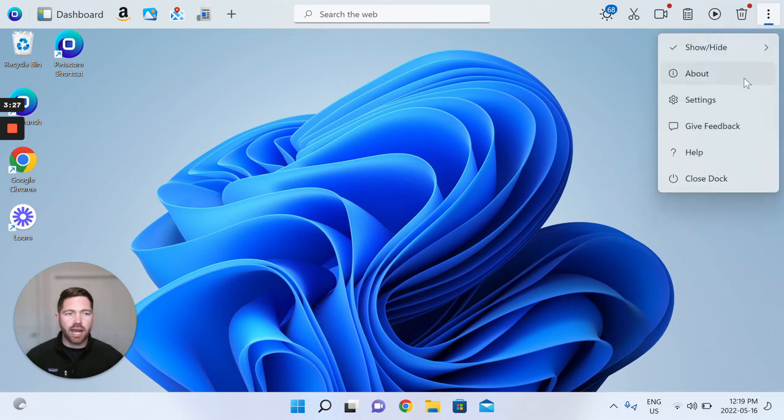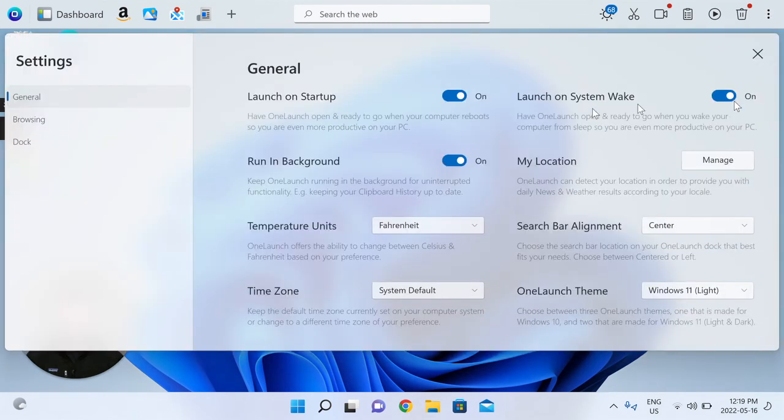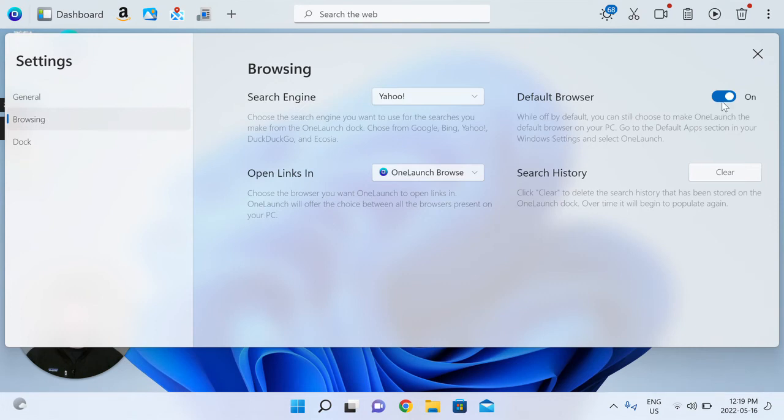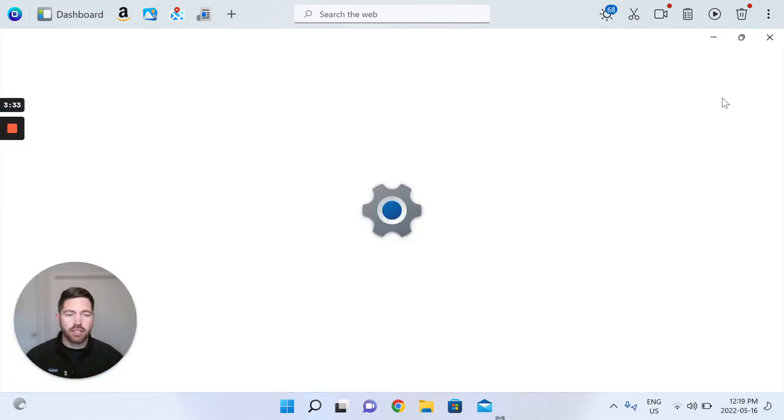If you ever want to change it back, you'll simply do the same thing. Go to your settings, go back to browsing, untoggle on.